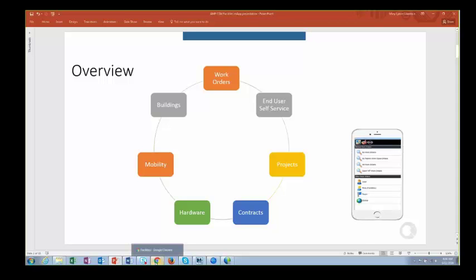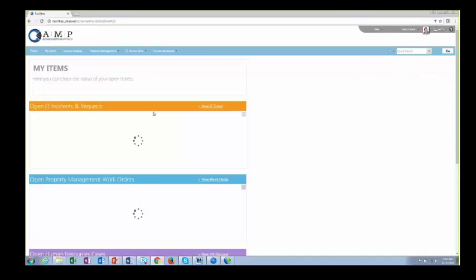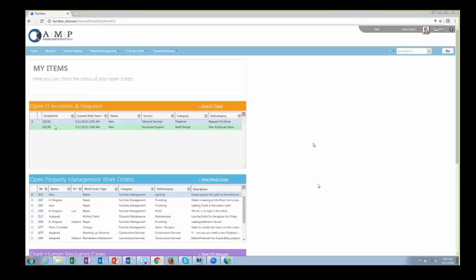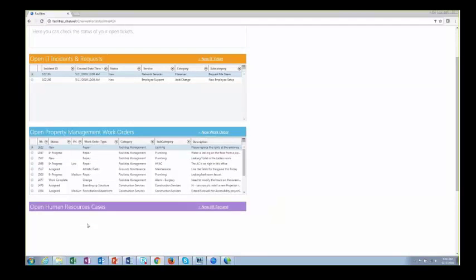Let's go ahead and go into the demo. I'm going to start at the end-user portal. You can see a really nice example of an enterprise service management homepage. In this case, it shows that additional tenants can be added besides IT or property management as you expand your use of ShareWell. For an end-user, it's really important to be able to come into one place, regardless of the fulfillment team, and see the status of their tickets. We have a My Items and Tickets button here.